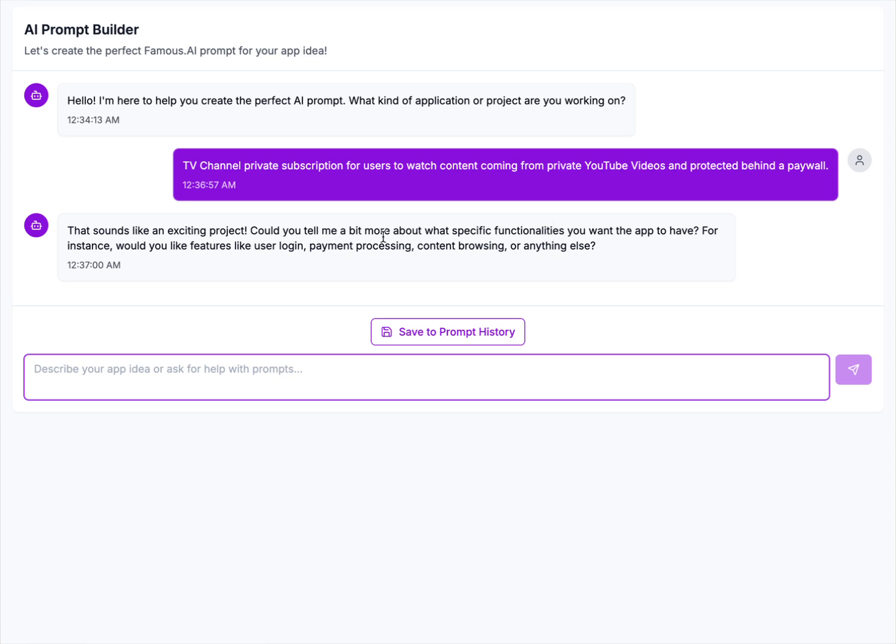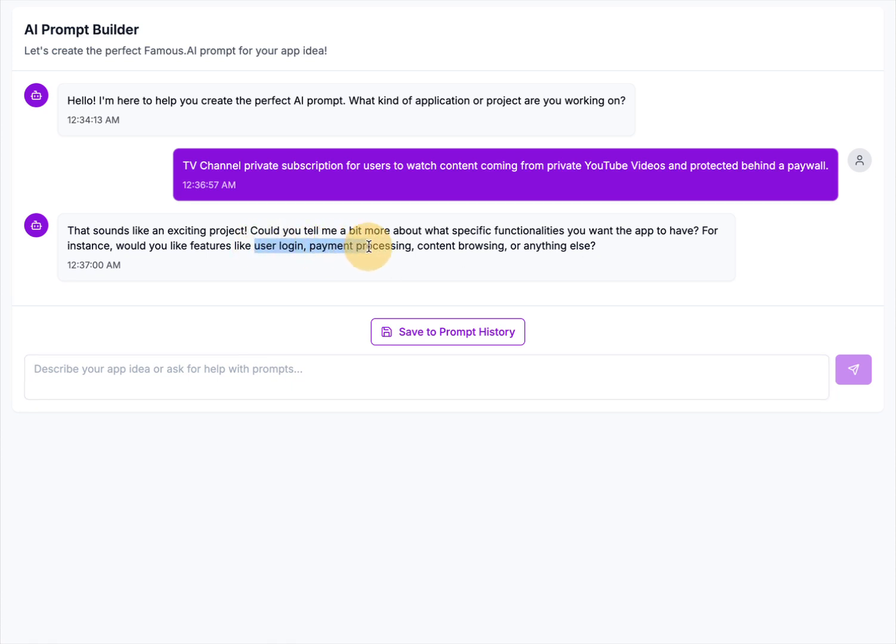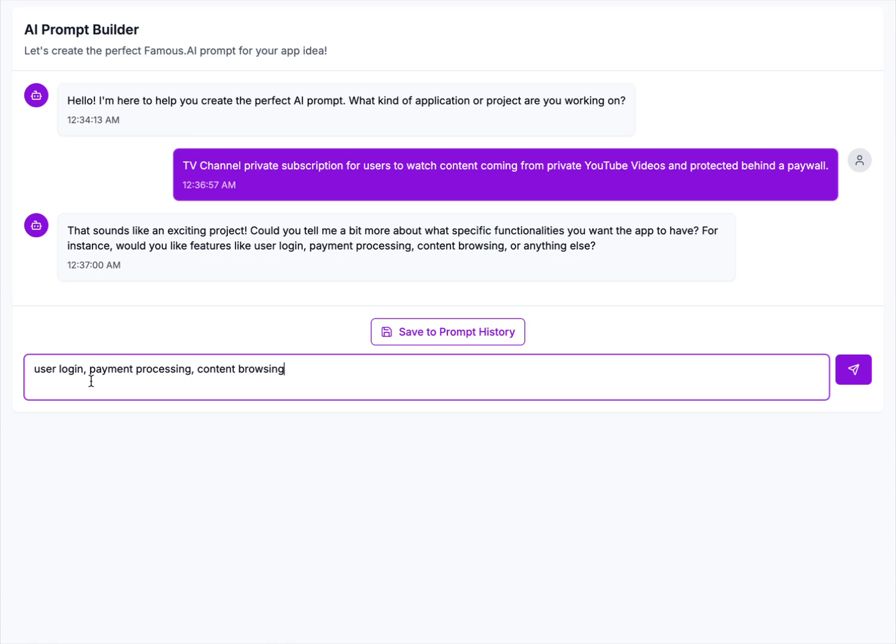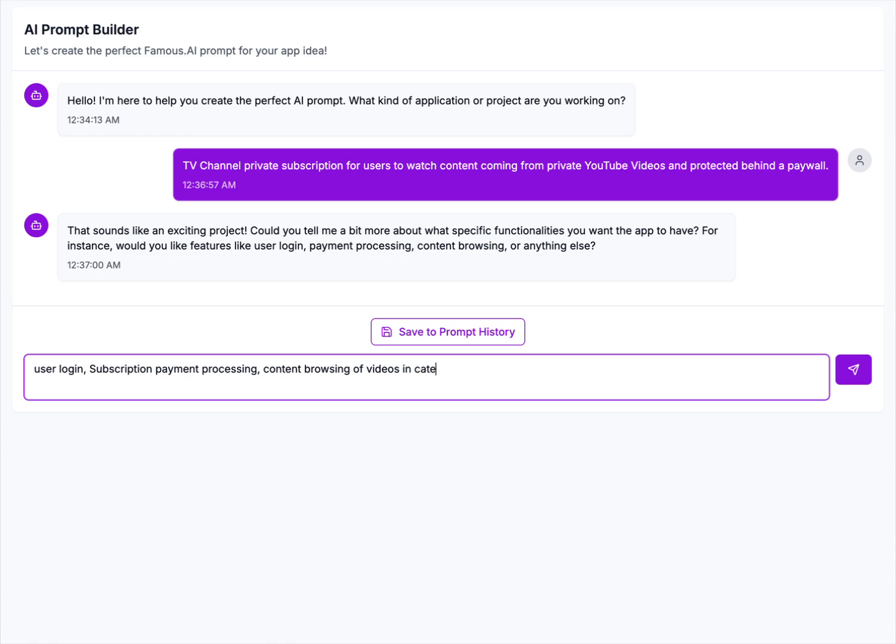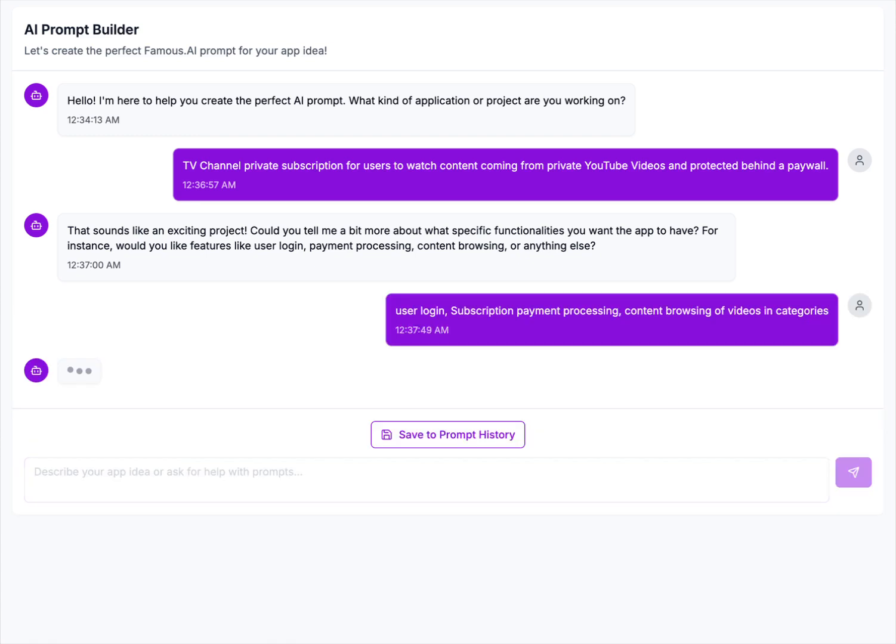Okay, it comes back with sounds like an exciting project. Could you tell me more about the specific functionalities you want the app to have? For instance, would you like features like user login, payment processing, content browsing, or anything else? So it's given us ideas here based on our app. And so yes, we want user login, subscription payment processing, and content browsing of videos in categories. Okay, we'll send that off to it.